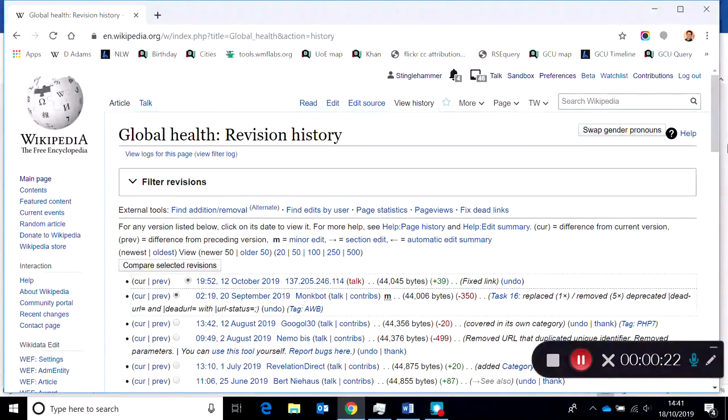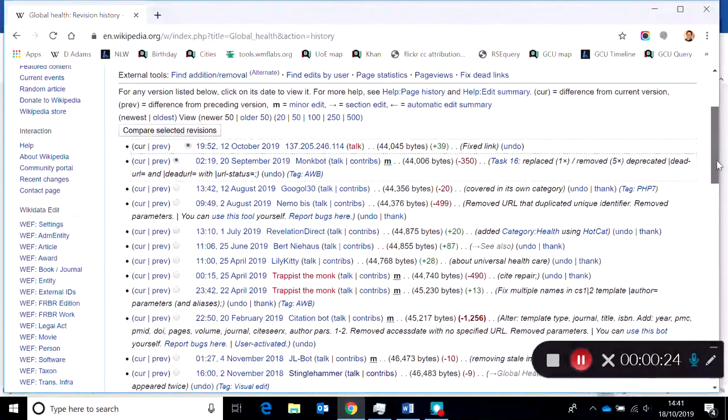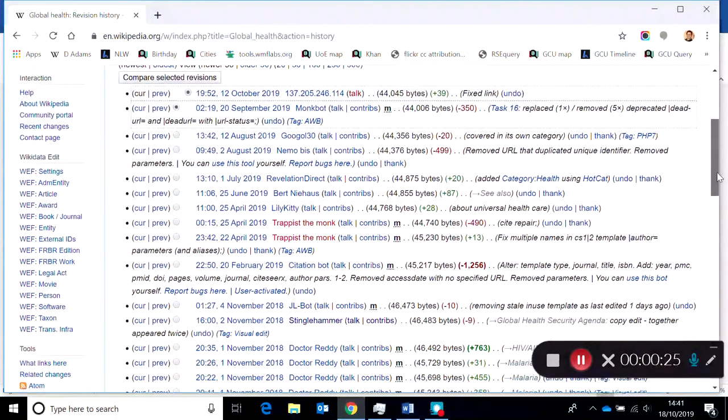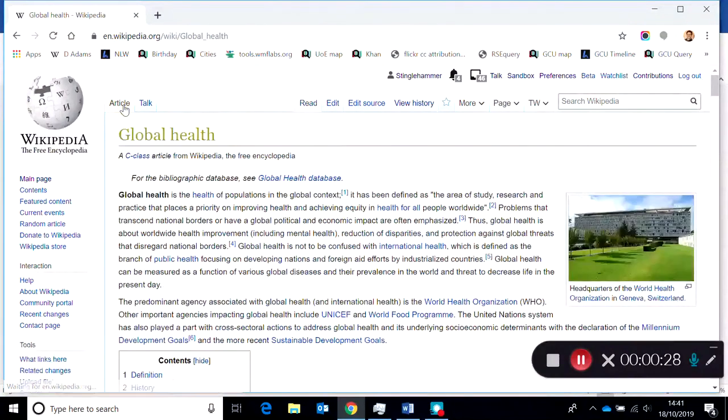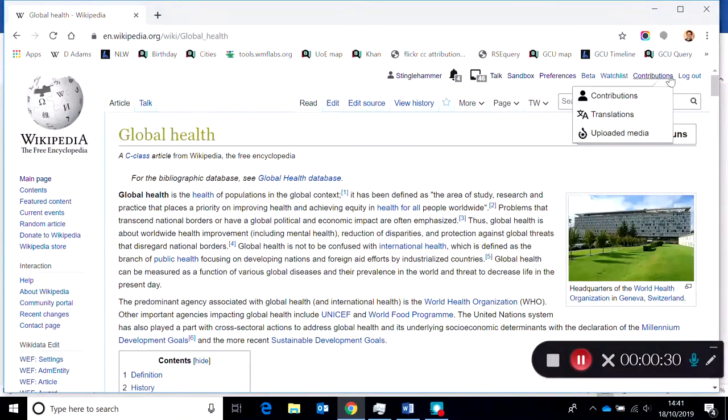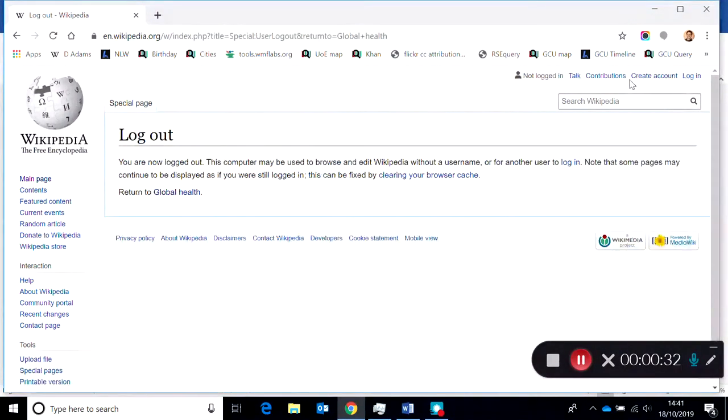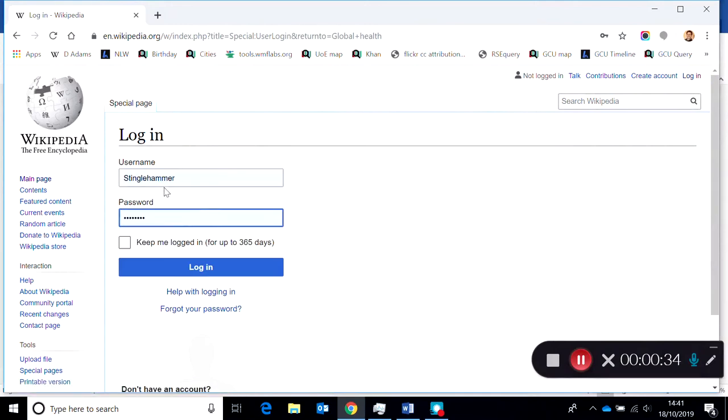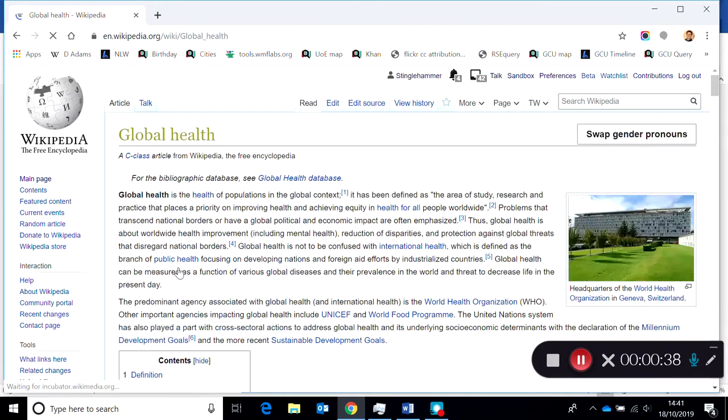You can see that it's edited quite often. What we want to do when we're going in to edit a page is we need to be logged in, so I'll log in with my username and password.